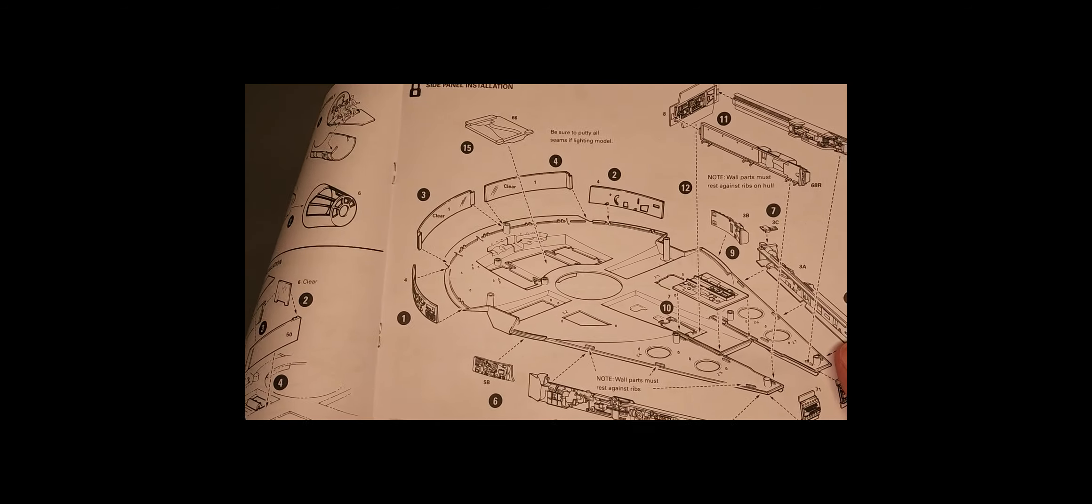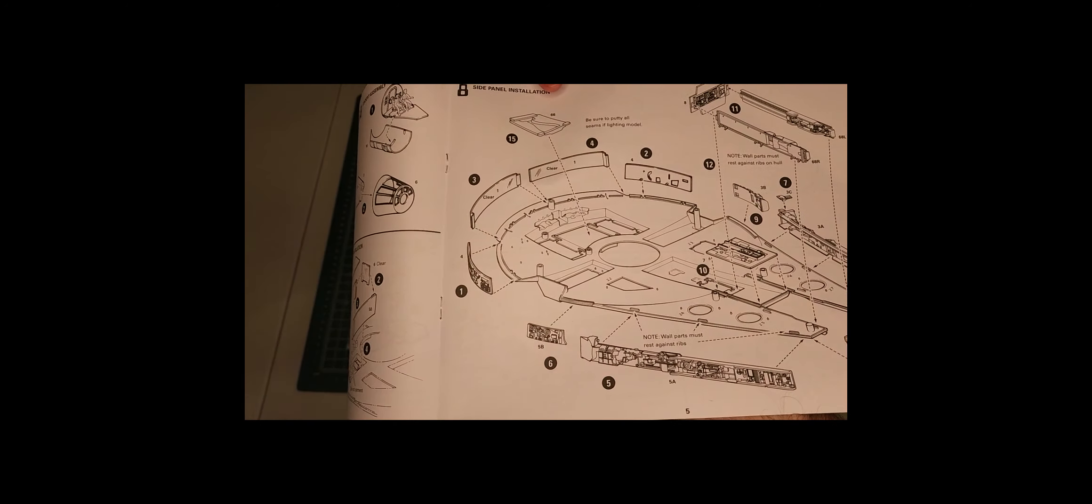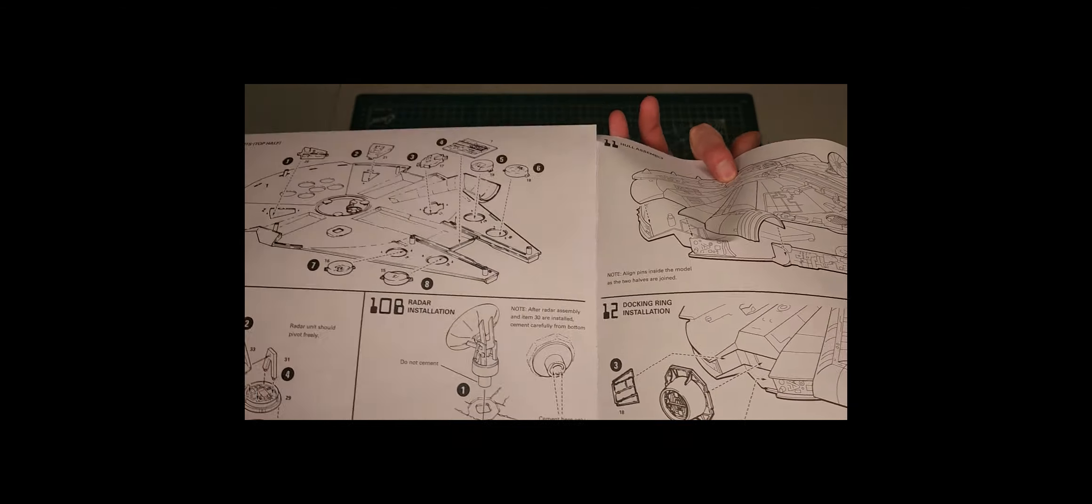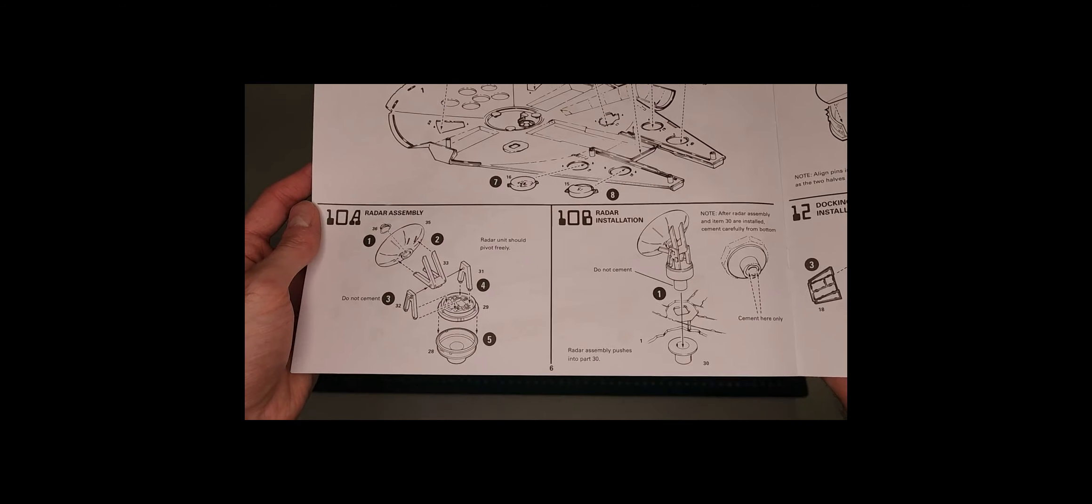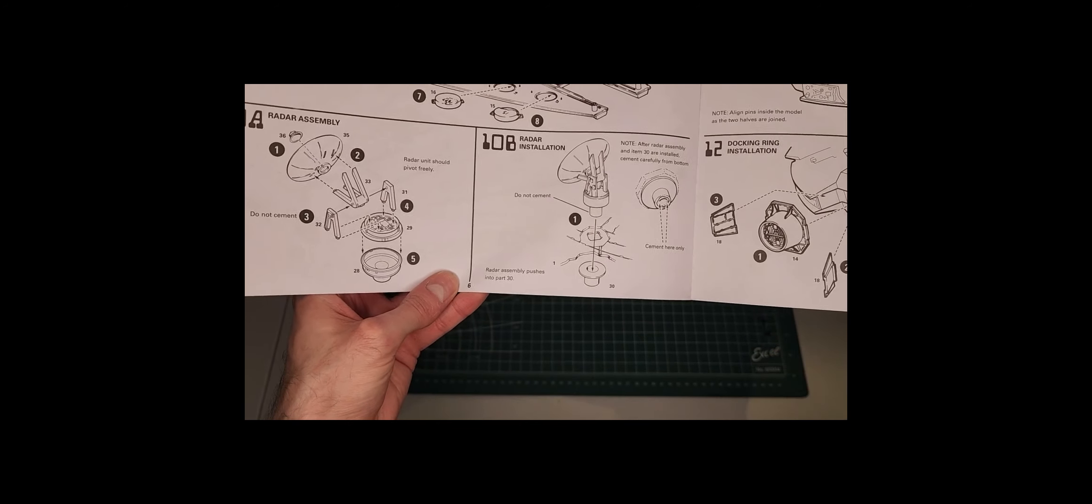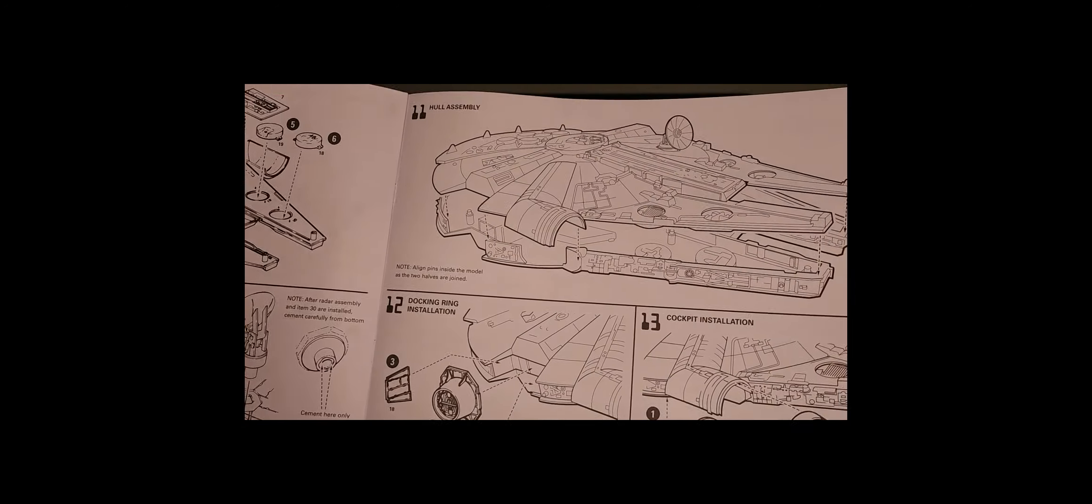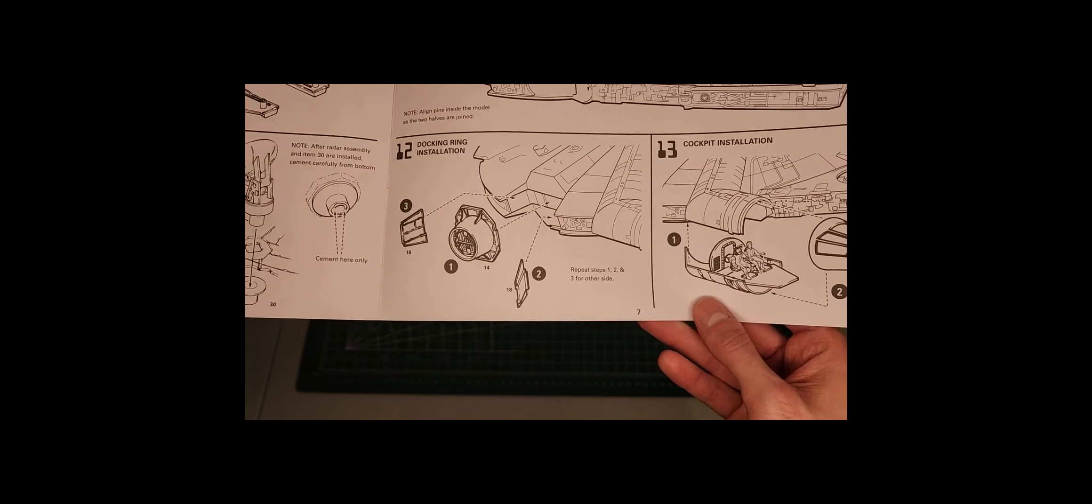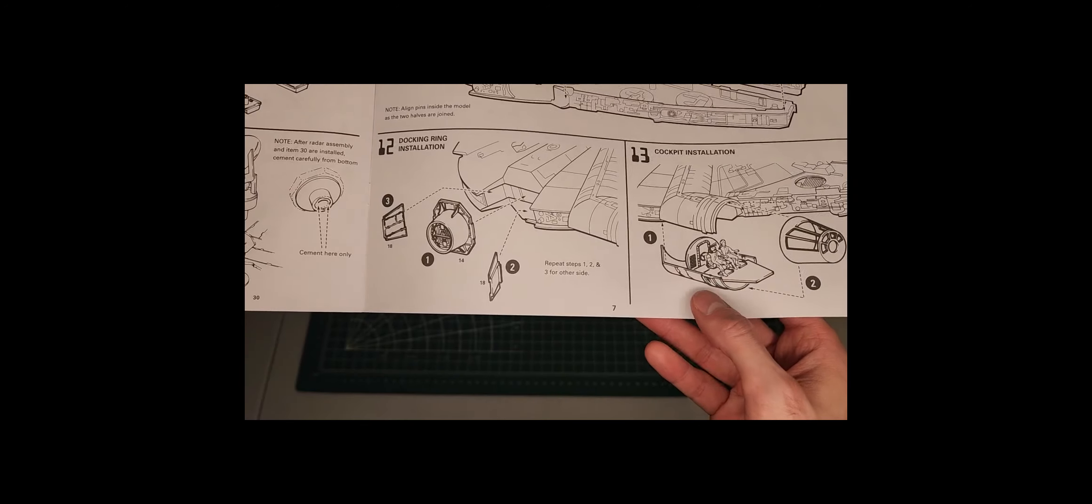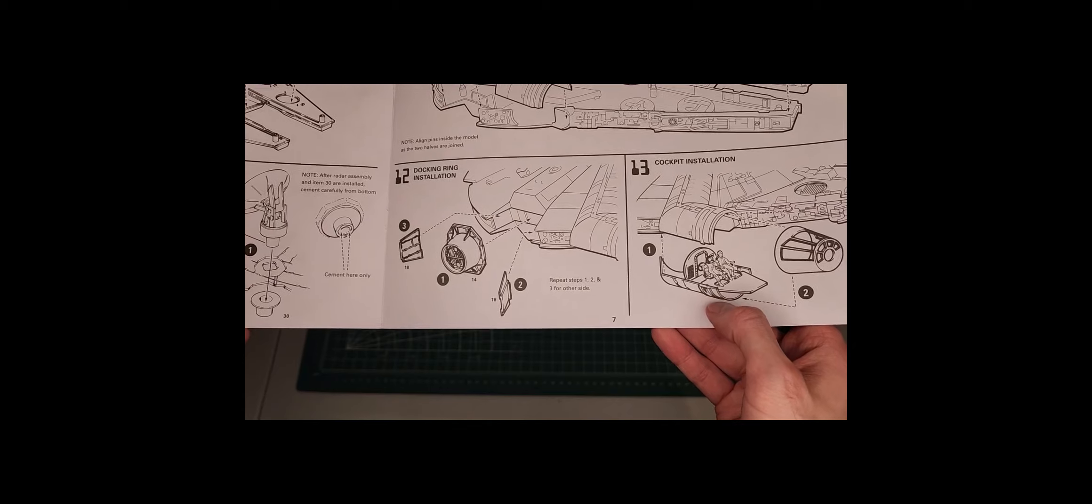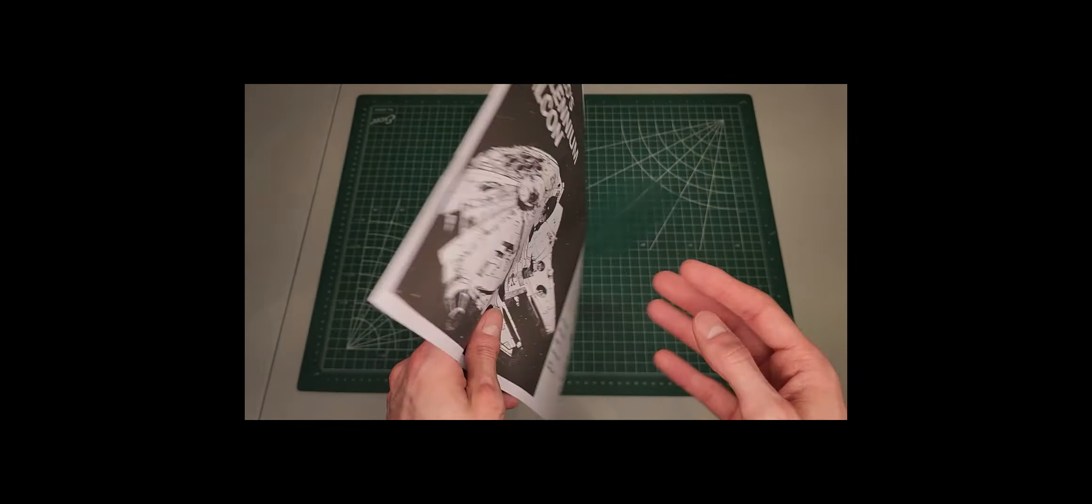And this is installing all the side panels, plus inserts on the top half. You install the radar dish, bring the two halves together, insert the docking ring, and finish off installing the cockpit to the main fuselage. And that's it.